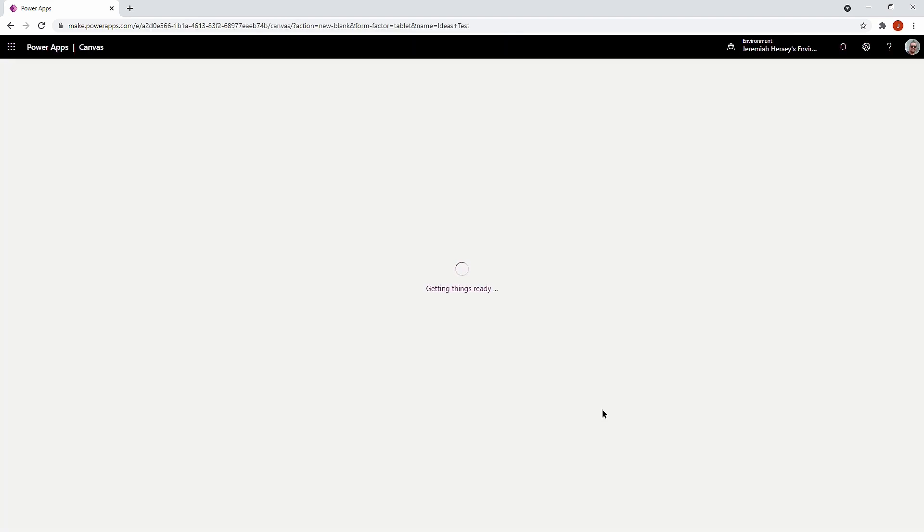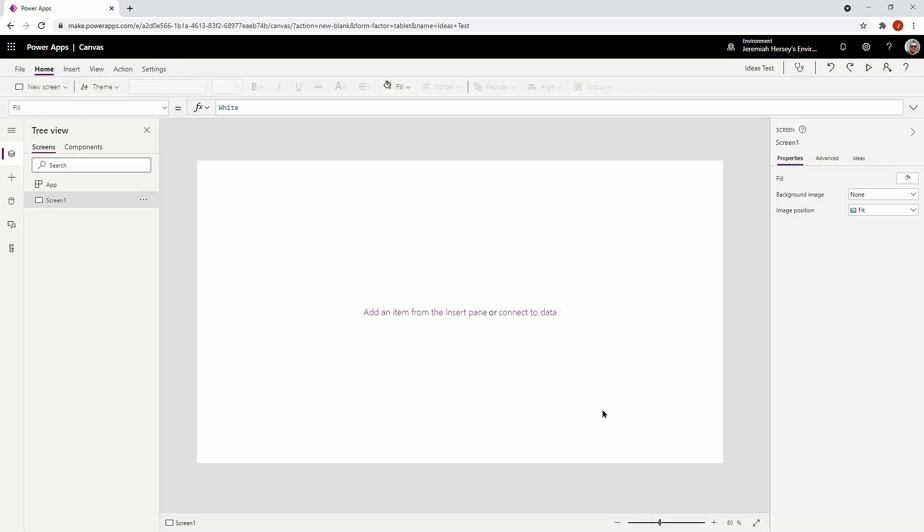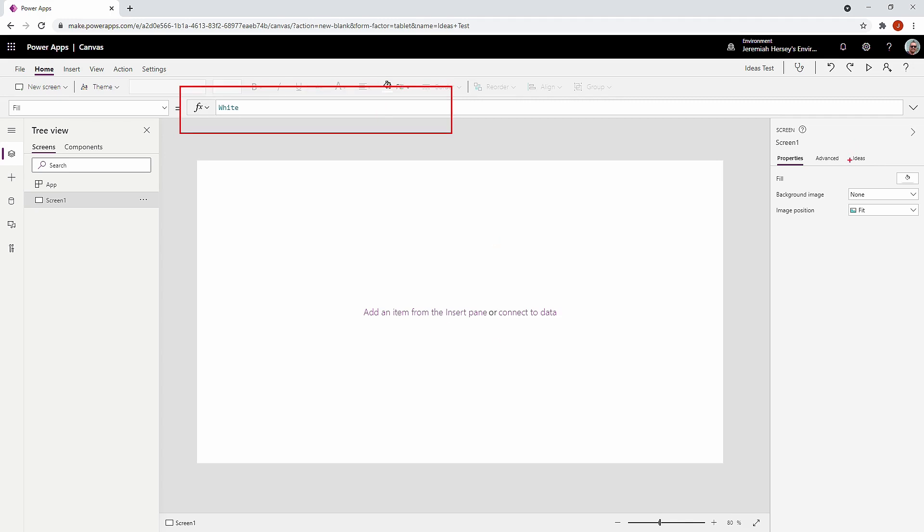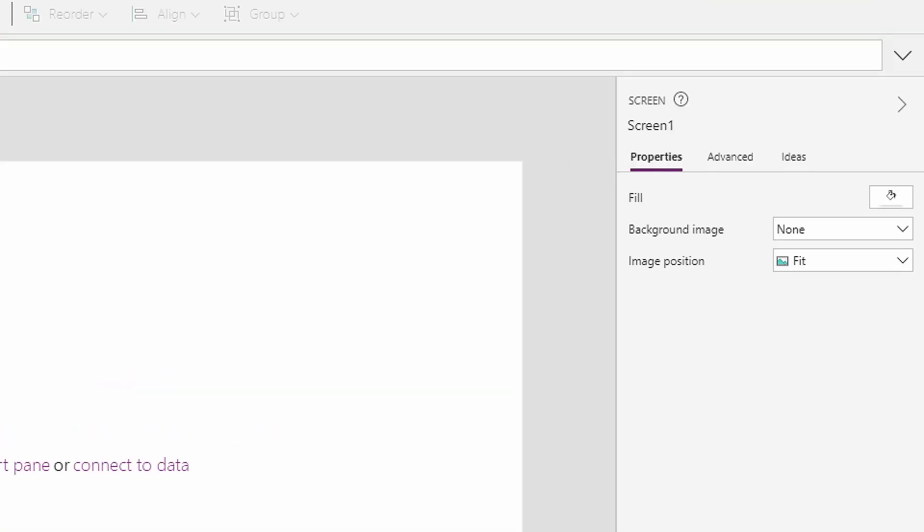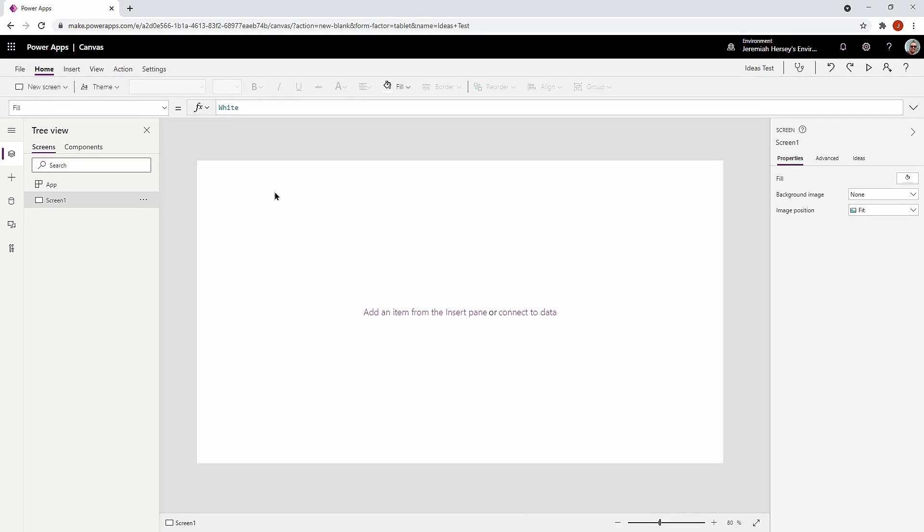So what this new feature does is it allows you to prompt a UI to give you PowerFX language or the language that goes in the formula bar here at the top. So the language that goes up here is the PowerFX language, and the section that we're going to be looking at is this new section all the way over here on the right hand side called Ideas.